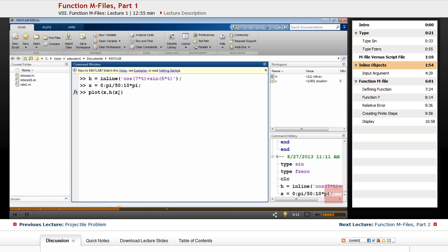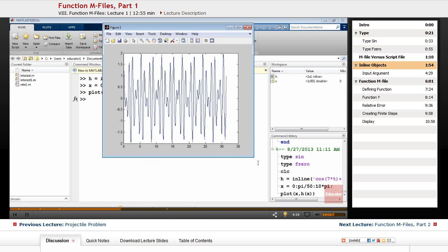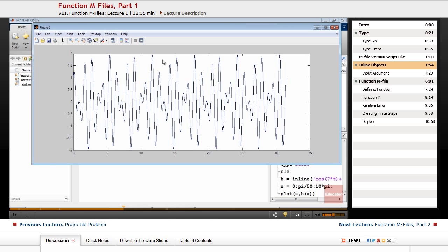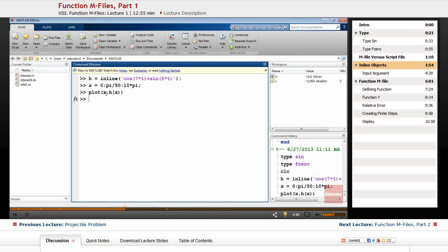MATLAB treats h as a function, puts the input argument x into it, and plots it. Note that the variable t in the inline definition of h is an input argument — it is essentially a dummy variable that only provides input to the function. You can use any variable name when invoking the function; it doesn't have to match the one used in the definition.